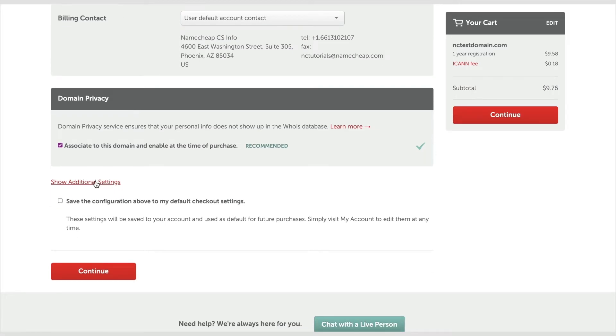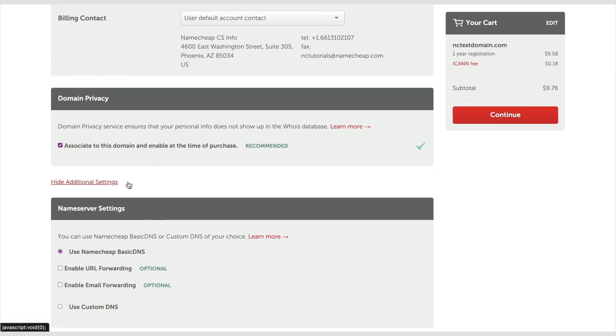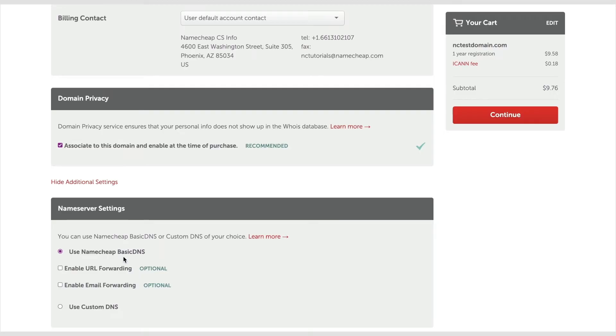By default, the domain is pointed to our free basic DNS in case no name servers were chosen during the registration. Some domains like Country Code TLDs require additional information. In these cases, you'll be redirected to the Contact Info WHOIS contact info setup page.